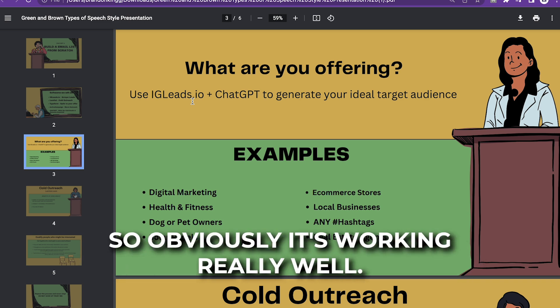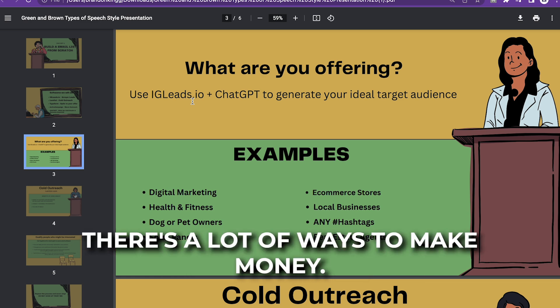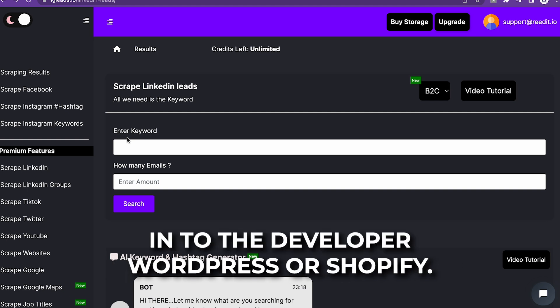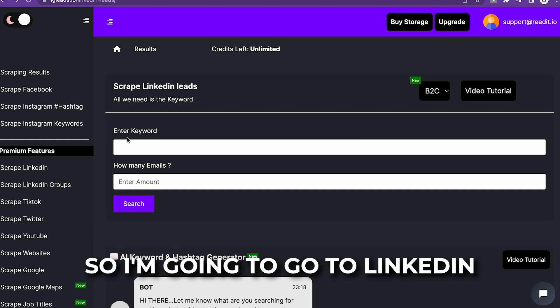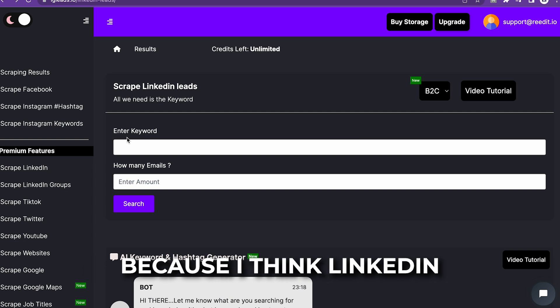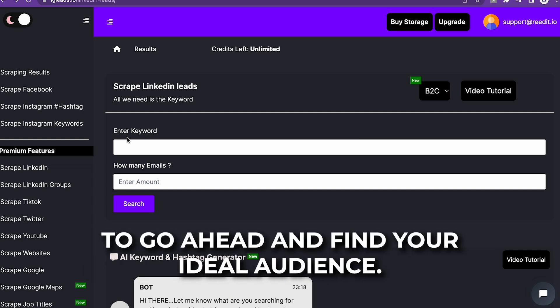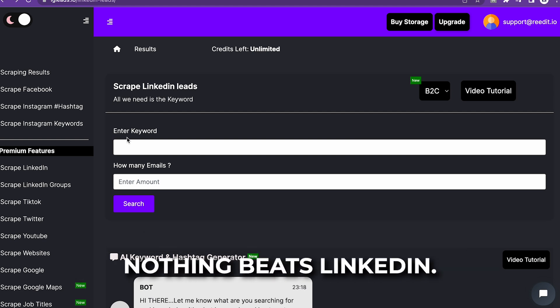Obviously it's working really well, but there's a lot of businesses out there and a lot of ways to make money. Let's say I have a plugin I developed for WordPress or Shopify — I'm going to use that as an example. I'm going to go to LinkedIn because I think LinkedIn is one of the most popular platforms to find your ideal audience. Hashtags are good as well, but in my opinion nothing beats LinkedIn.